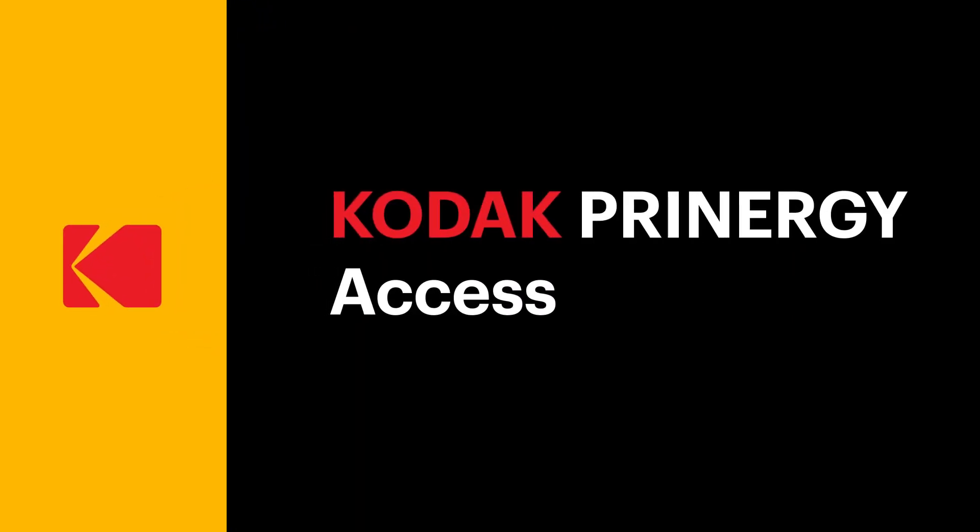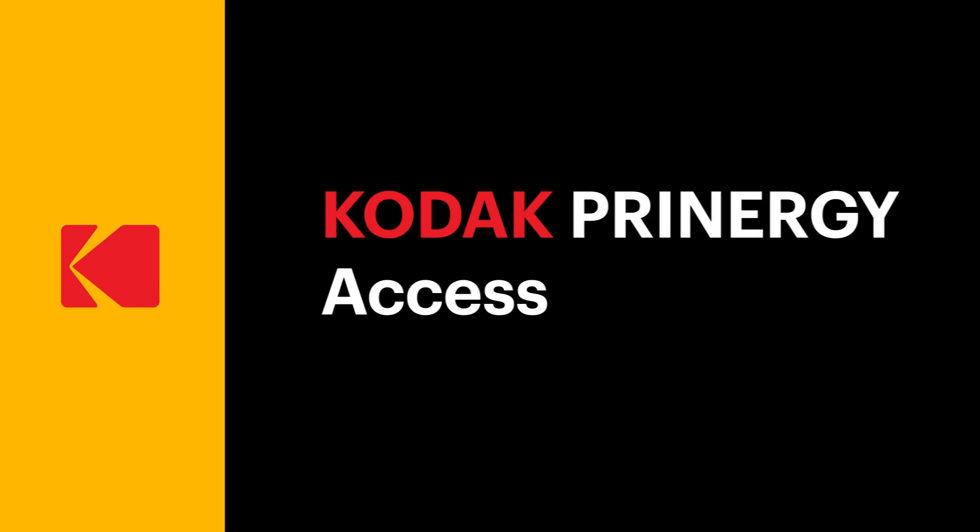Welcome to the Kodak Printergy Access demonstration video. This video will show you how to login to Printergy Access, upload a file, and review the file using SmartReview.